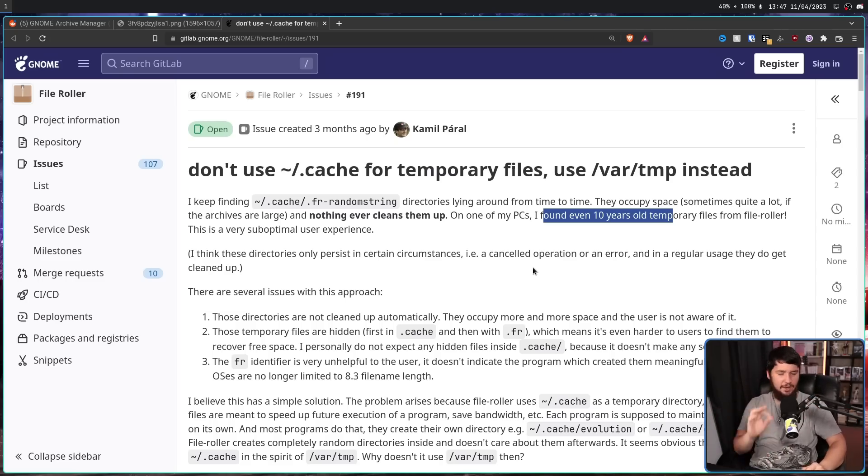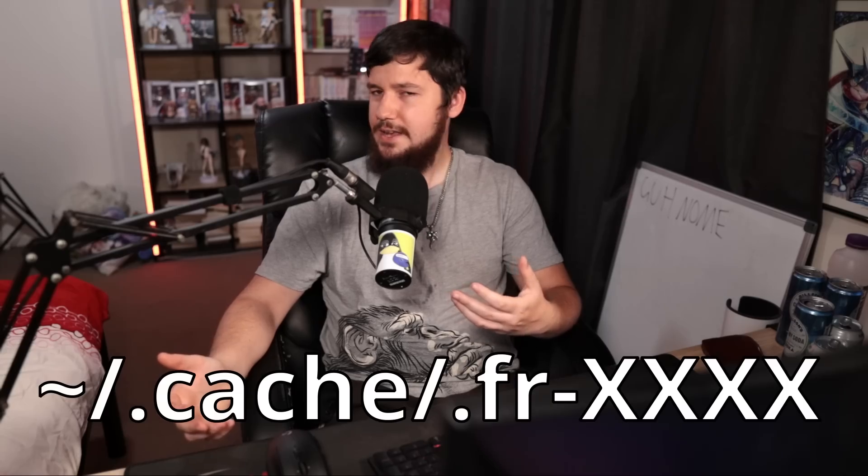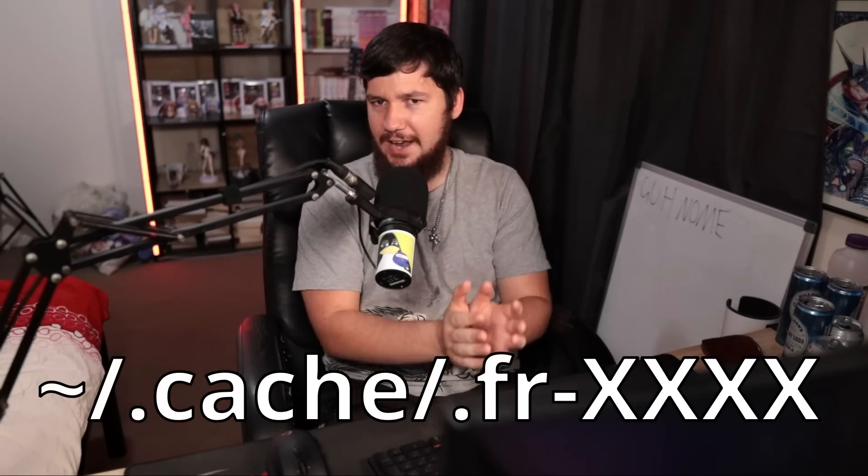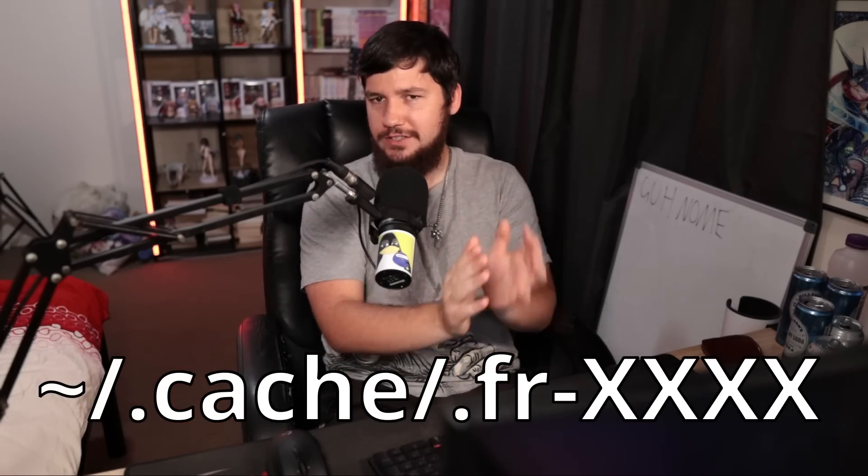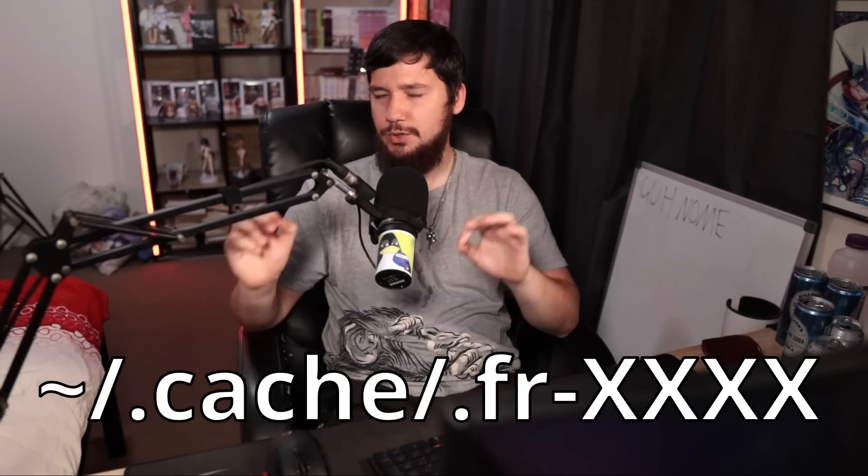There is no reason for any of these files to still exist after a day, let alone after multiple years. The second problem is the name of the files. Firstly, why are these folders inside of the .cache folder dot some name? Why are they a hidden folder inside of a hidden folder? There's no practical reason for that. The purpose of a hidden folder is to hide that thing from the regular user, but if they're already in a hidden folder, why would you try to hide it again? The dot can just be removed with no change whatsoever.